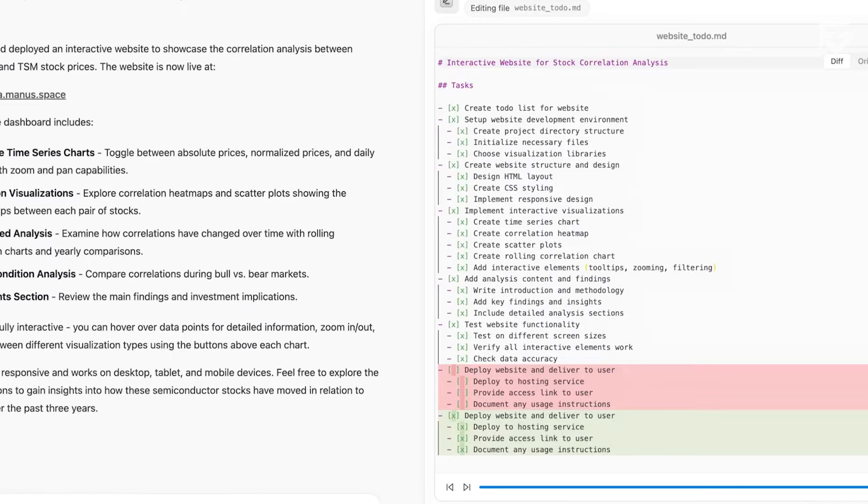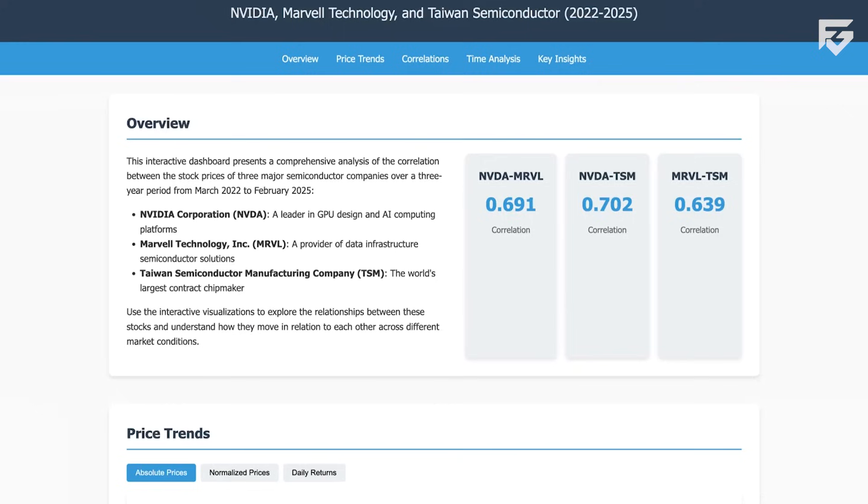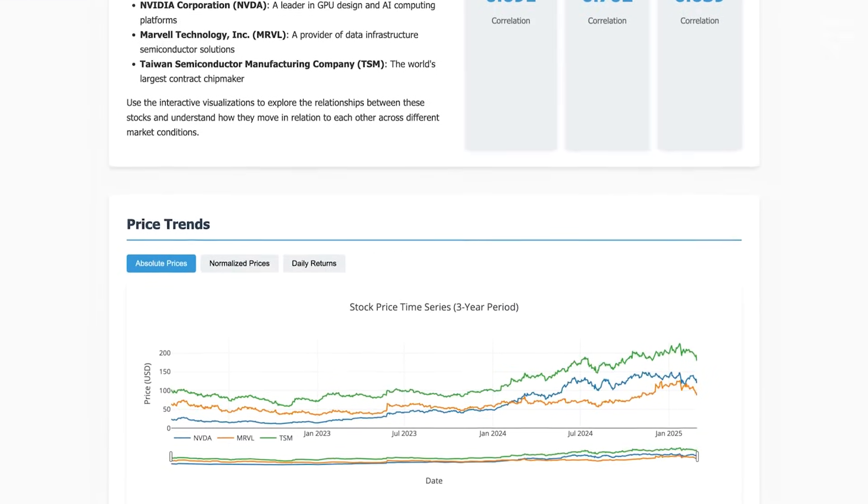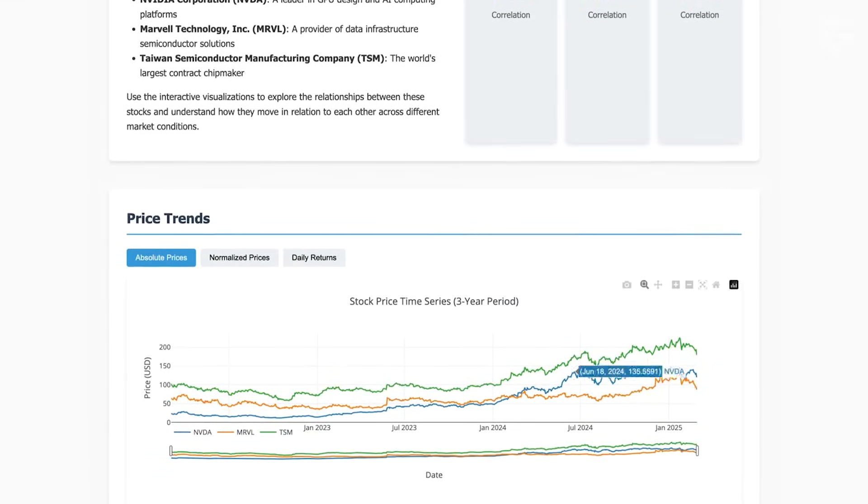It can create full presentations, edit videos, look at complicated data, and even write up reports all on its own.